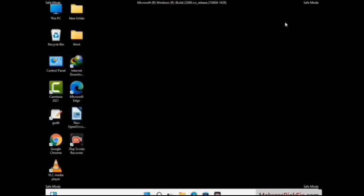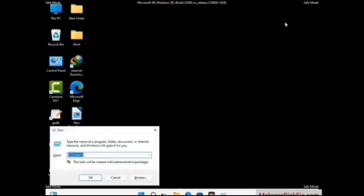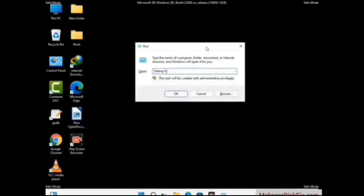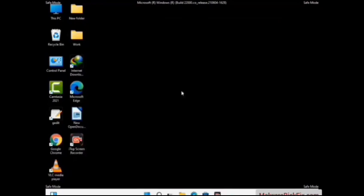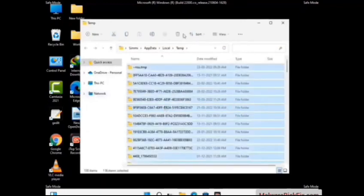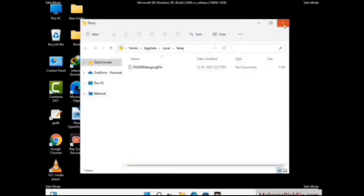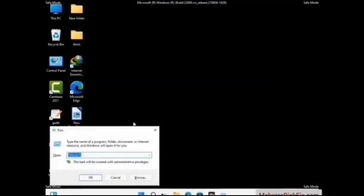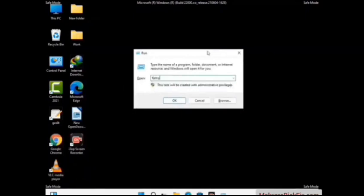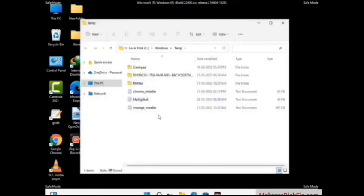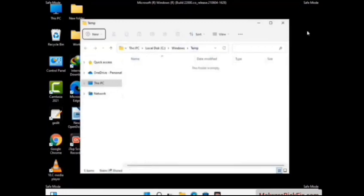Again press Windows and R buttons together on your keyboard to open the run box. Now type in %temp% and press OK. This time select all the files and folders and then delete them completely from your system. Again press Windows and R buttons together, type in %temp% and press Enter. This time again delete all the files and folders from your system.